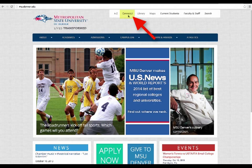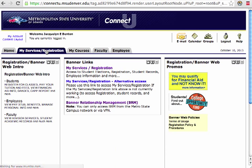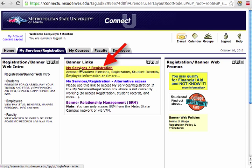Once you're inside and you've logged in, what you're going to do is go to My Services Registration.